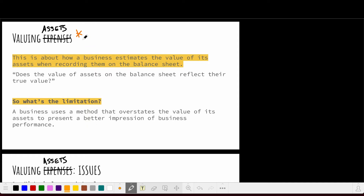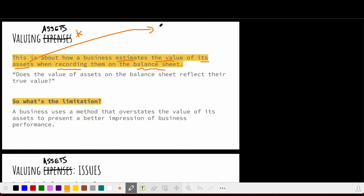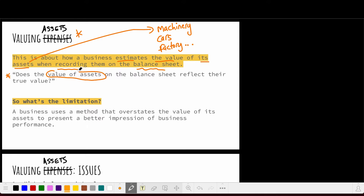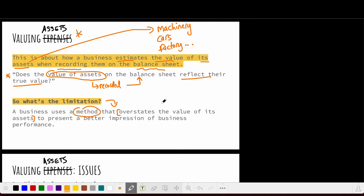Our next limitation is valuing assets. The question here is: how does a business estimate the value of its assets when it records them on the balance sheet? For example, how does the business actually value machinery? The broader question is whether the asset values recorded on the balance sheet actually reflect their true value. This is a limitation because a business may choose the method that presents a better impression — it might say assets are worth more than they actually are to improve the appearance of performance.